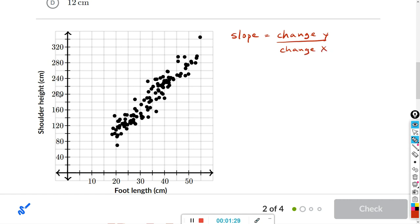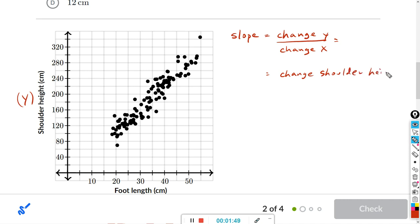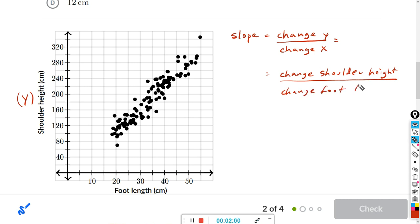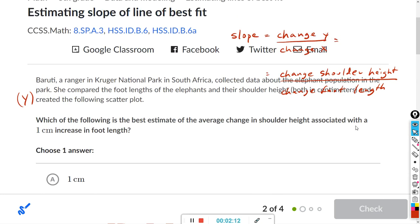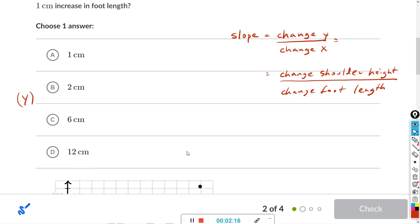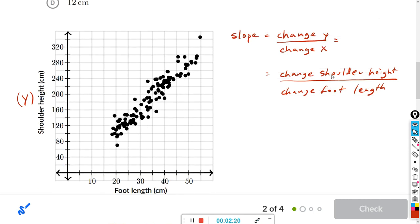In this case, y — the y-axis — is the shoulder height, so it's going to be the change in shoulder height divided by the change in x, which will be foot length. For this problem, they're asking for the average change in shoulder height associated with a one centimeter increase in foot length, which is basically change in shoulder height over change in foot length — that's the slope.